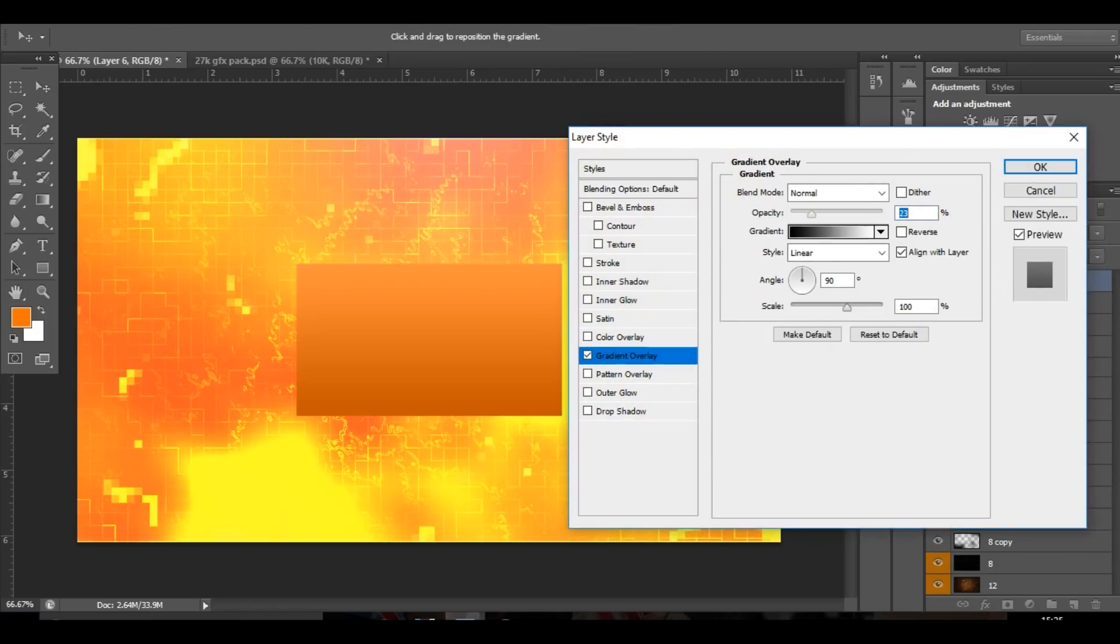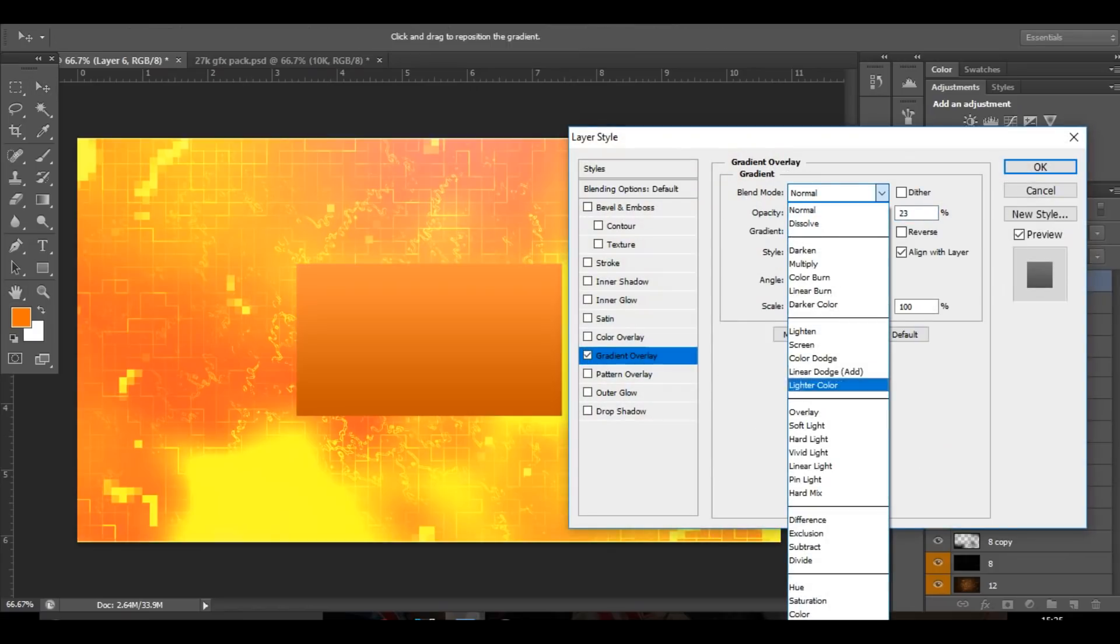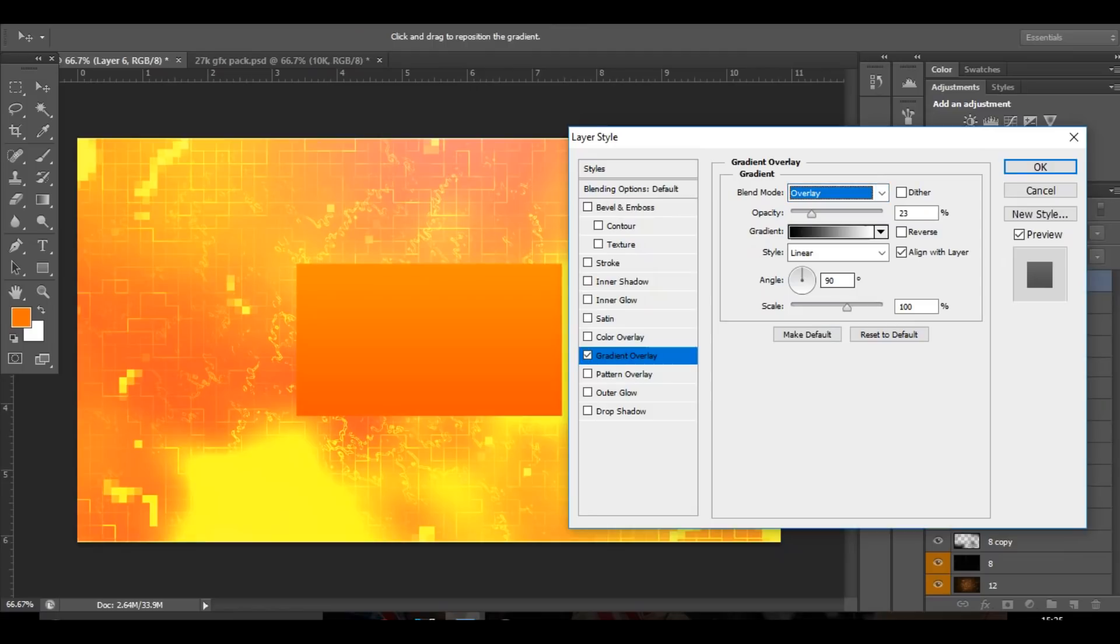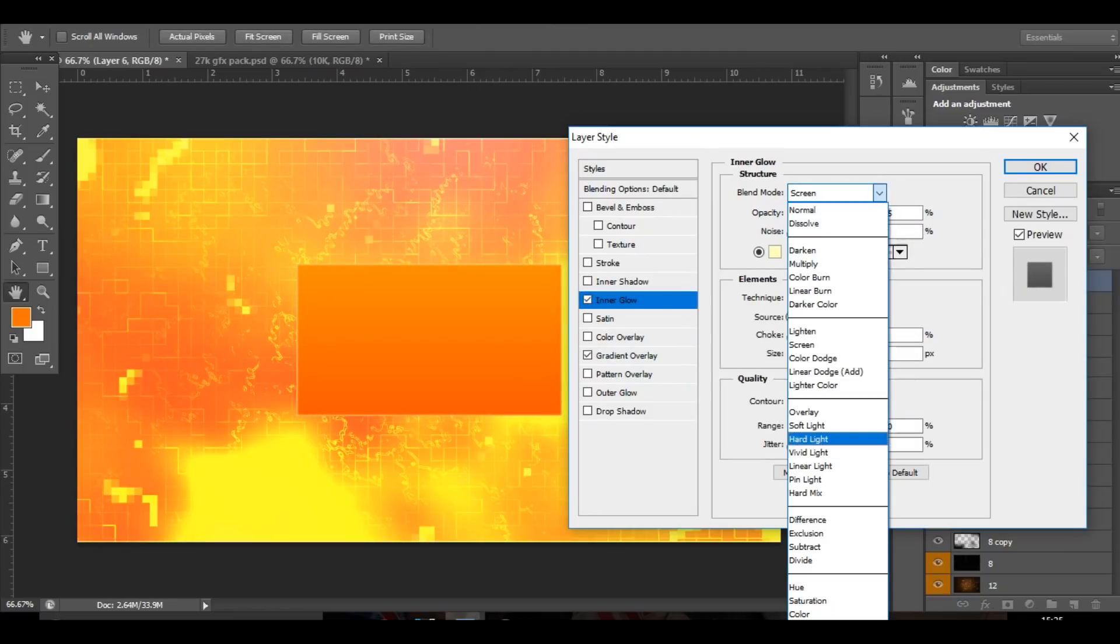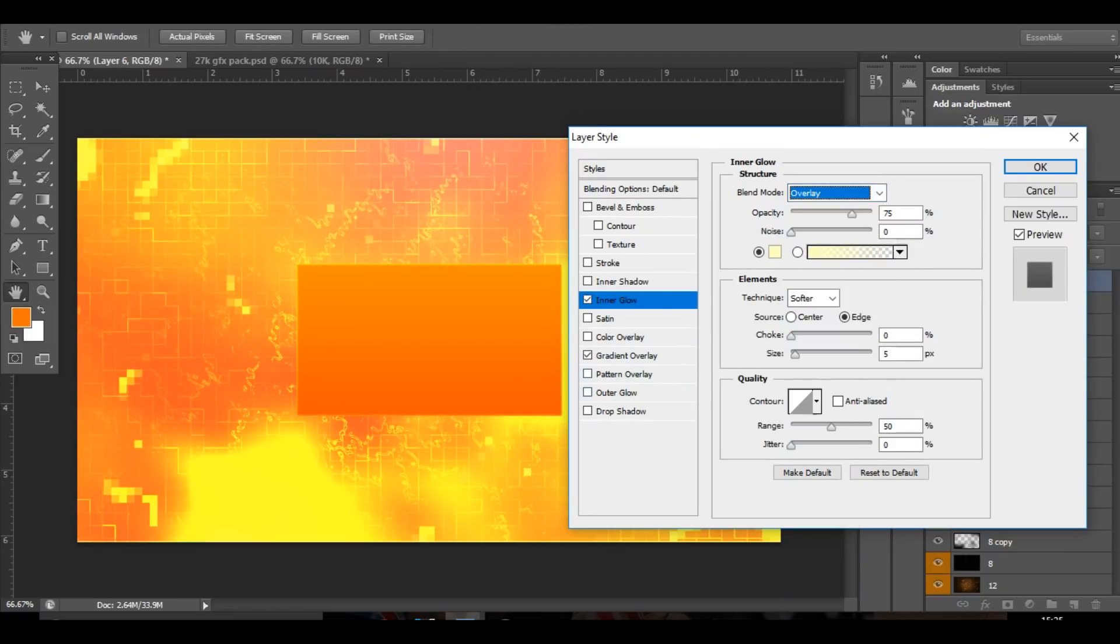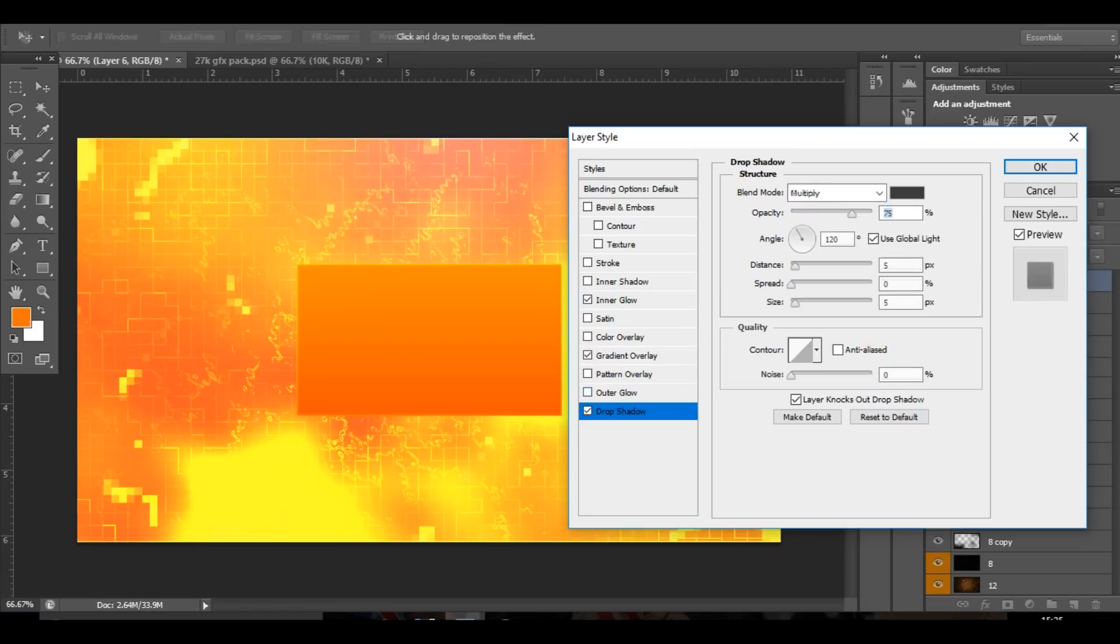Then you can add some layer styles to it, but it don't really matter because you can't see it. So I'm just going to do something like this, add an inner glow to it, and maybe even a drop shadow to give the video like a drop shadow effect.